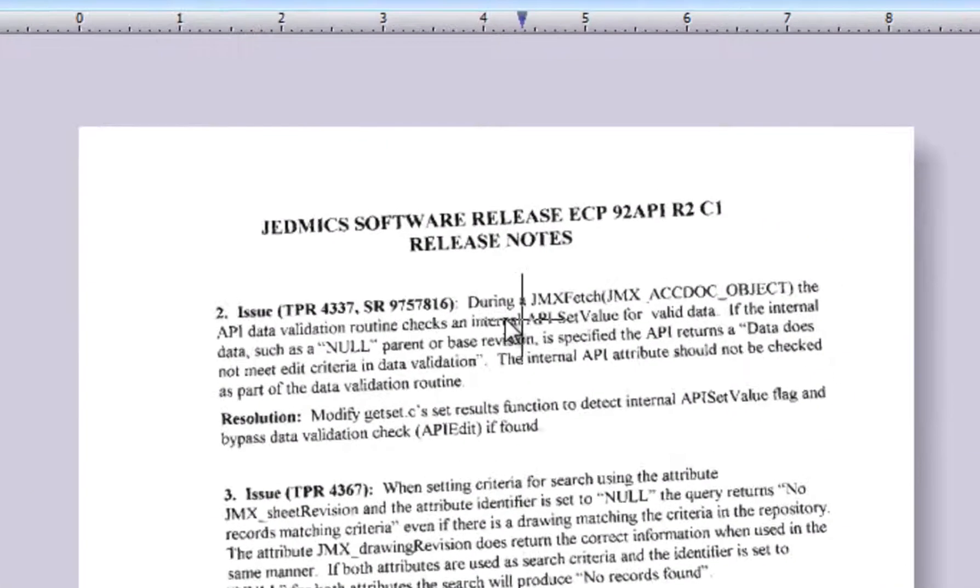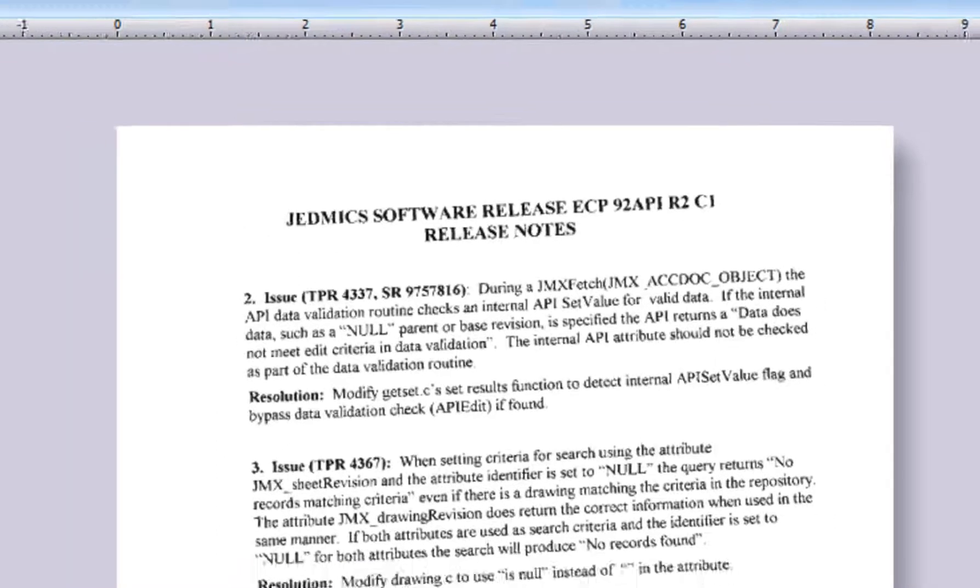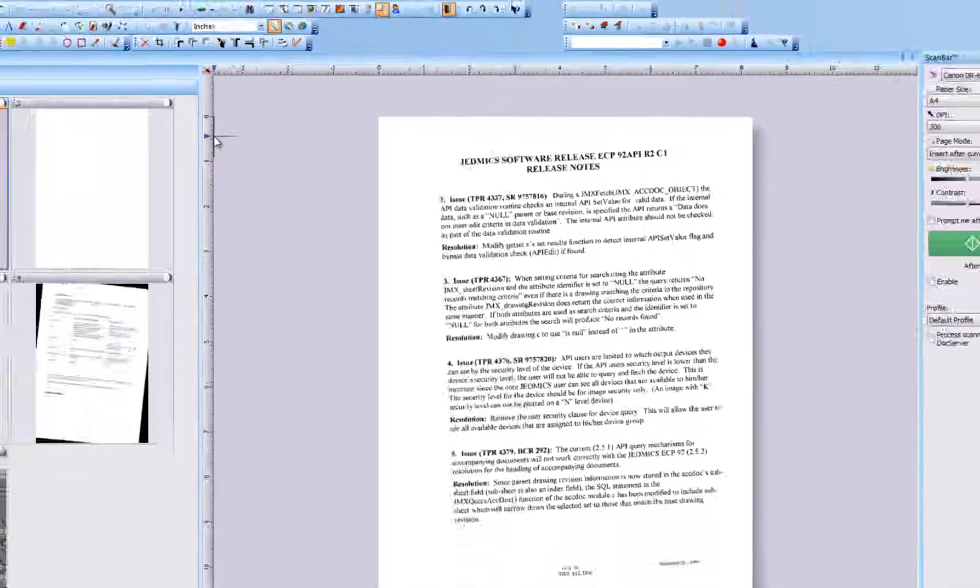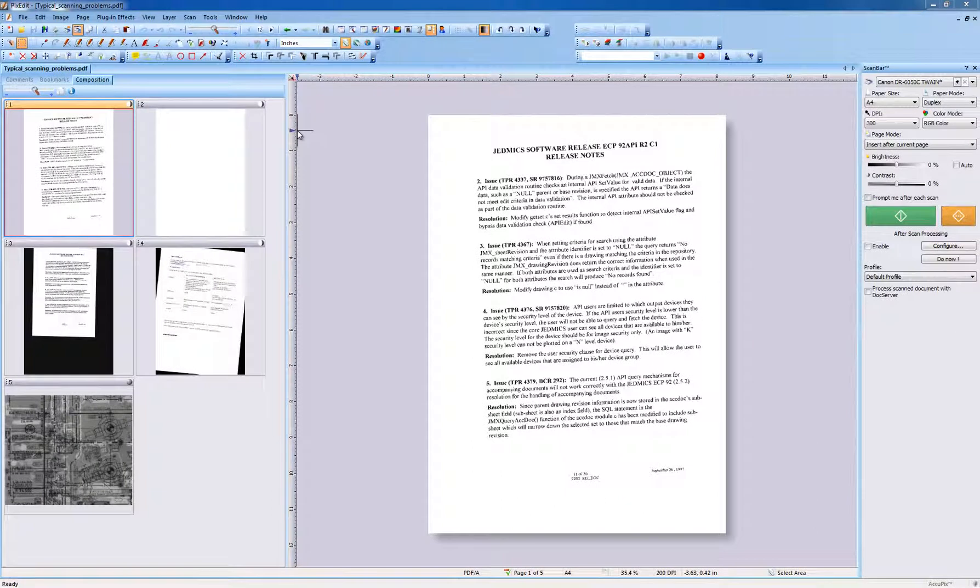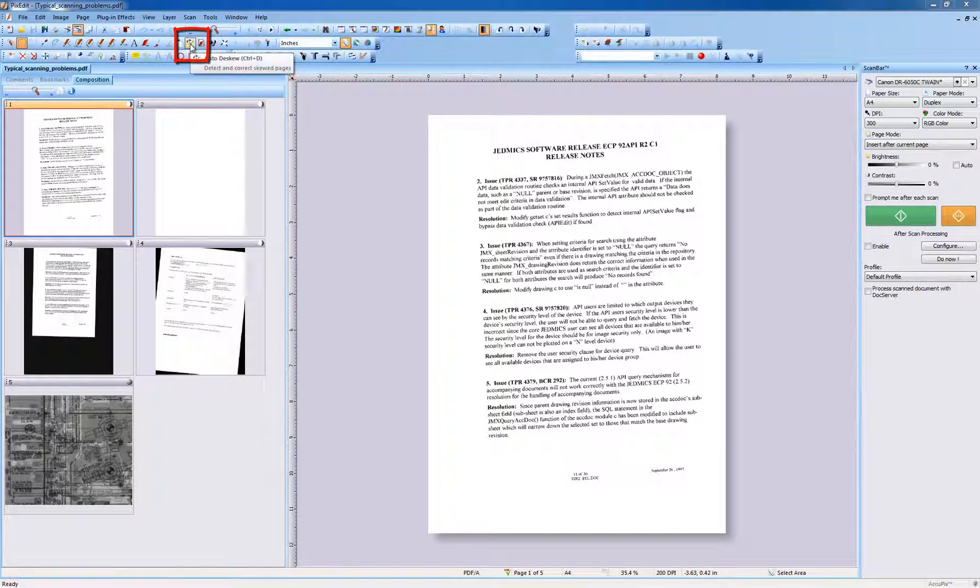Skewed pages are very common problems due to the scanner not feeding or aligning pages correctly during scanning. Staples, stickers, or a lack of scanner maintenance may cause this problem. To manually correct skewed pages, use the automatic deskew button.